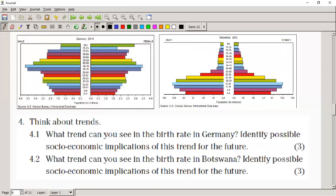What trend can you see for the birth rate of Botswana? The birth rate is increasing, and as there are more children entering reproductive age the population is going to grow exponentially. There might not be enough jobs for everybody as they reach working age, and this will put pressure on the country's resources — providing water, housing, and education for that growing population. This is typically what's happening in South Africa at the moment, where the population is not being supported by the number of resources available.